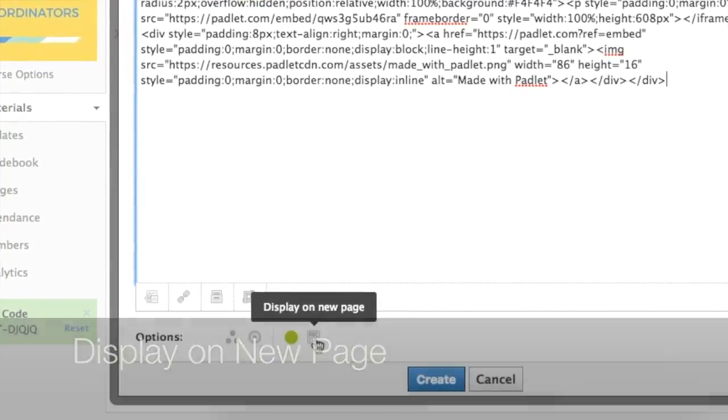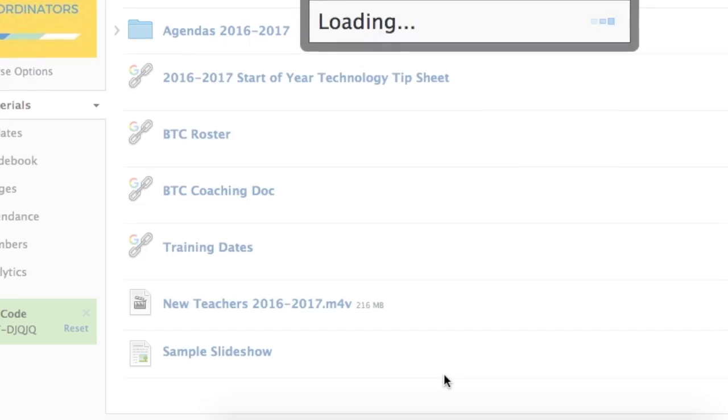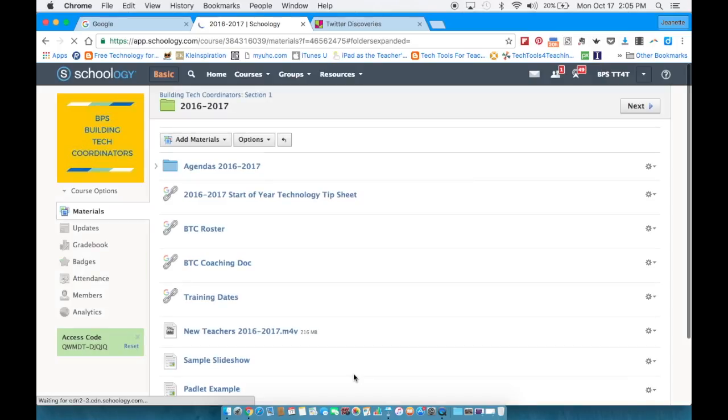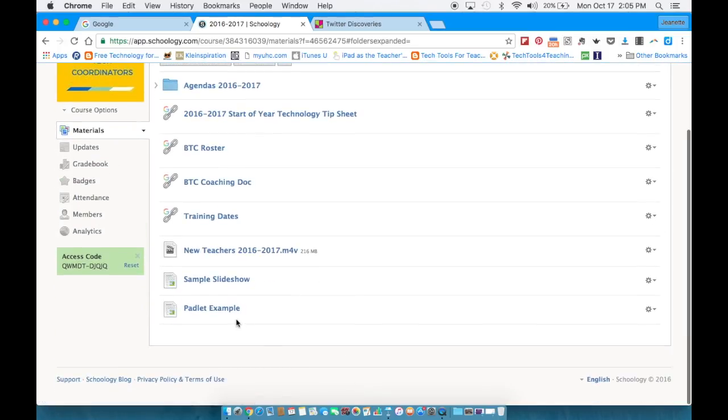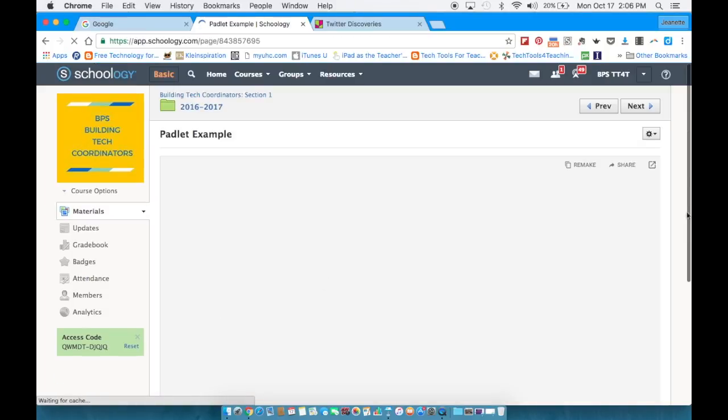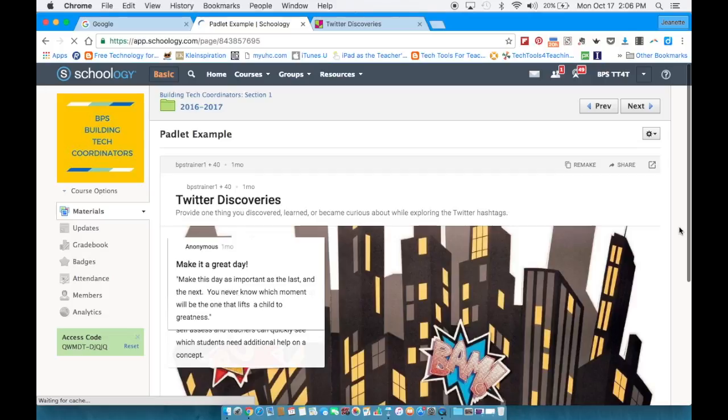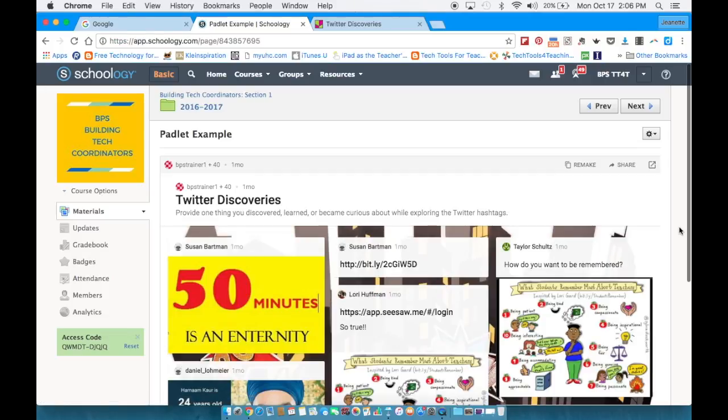Once I click create I'll show you what that looks like. Click the create button and you'll notice down at the bottom you'll see the Padlet example. This is what the students would see. They would click on Padlet example and in a new window there would be the interactive Padlet.